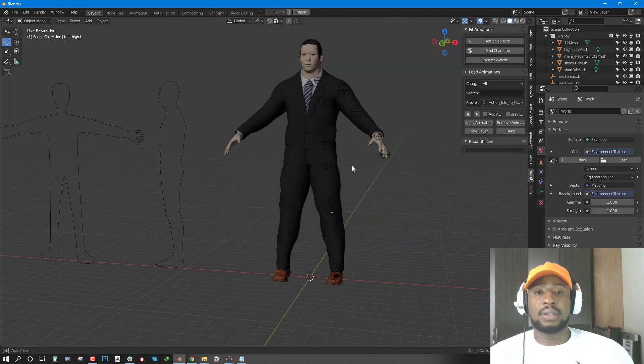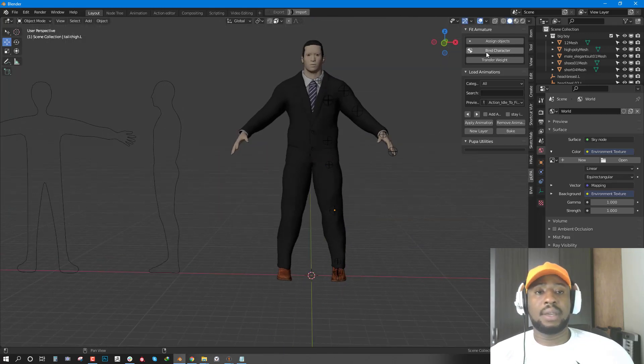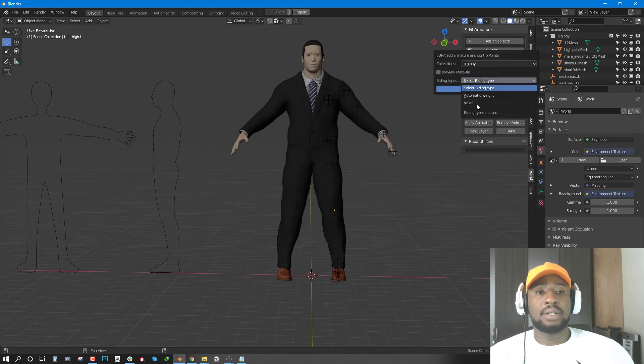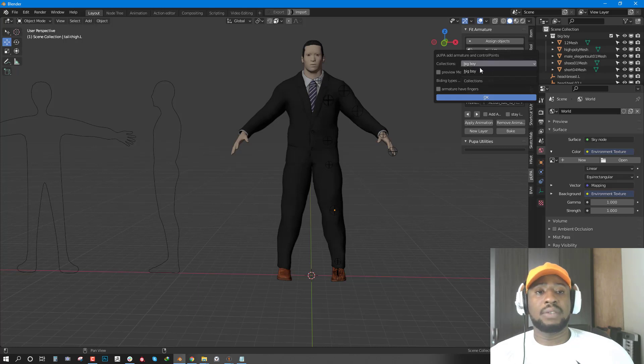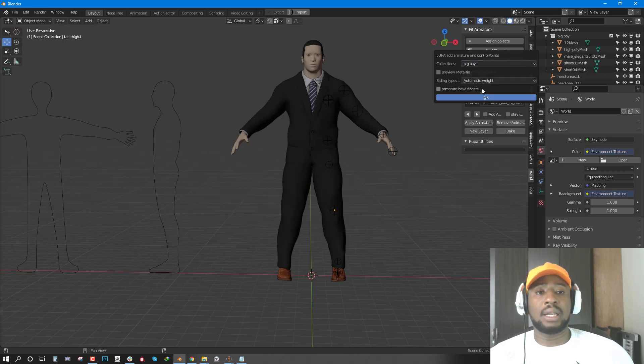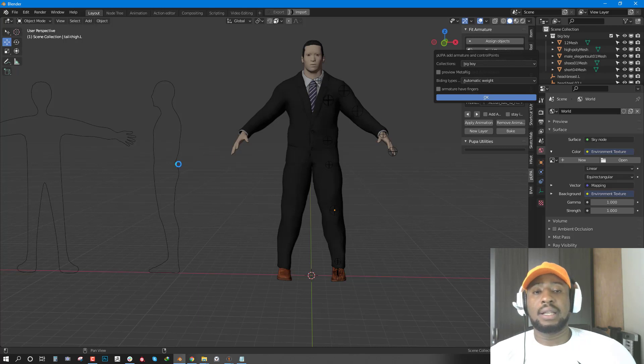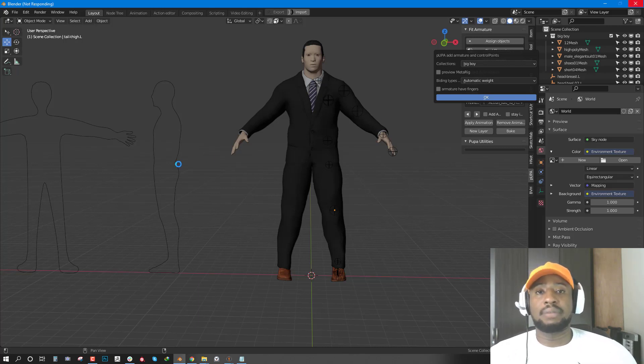Once you're happy, you can go to Bind. Choose your Bind method. For this instance, we'll use Automatic Weight. And since we have the Big Boy Collection, which is the only collection we have currently, we can just hit OK. And it's going to go ahead and generate and bind the character for us.